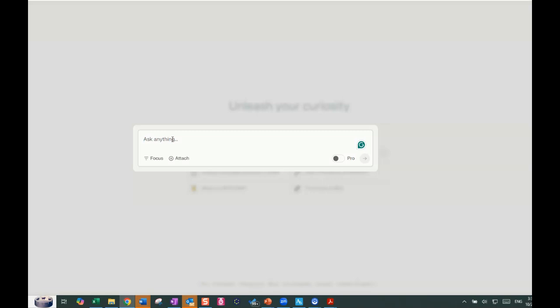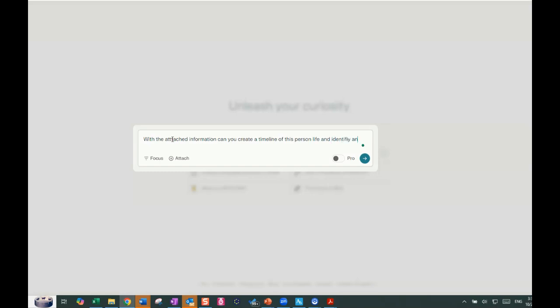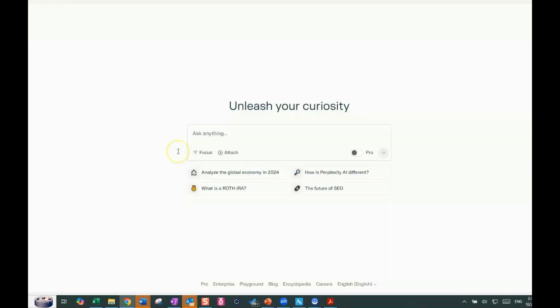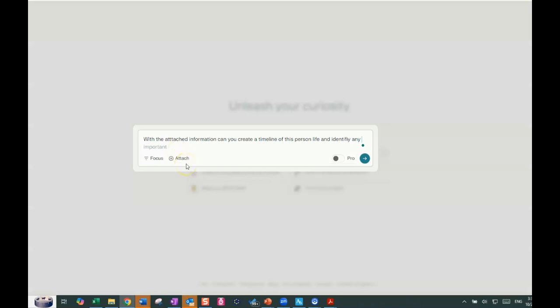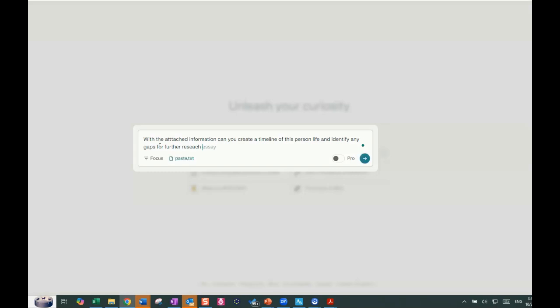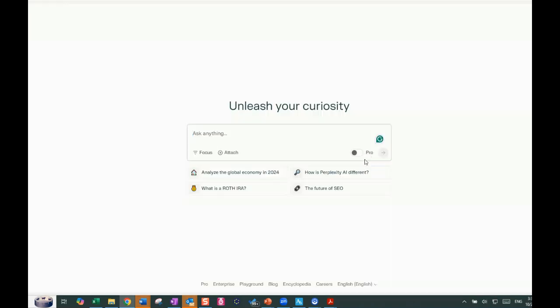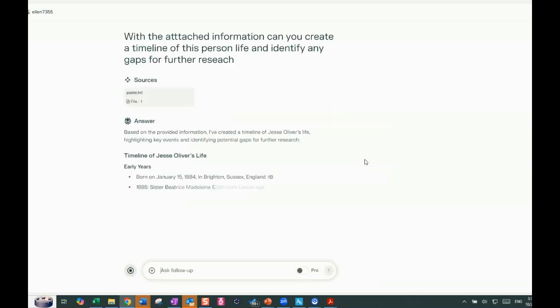So I'm going to create a similar prompt. Can you create a timeline of this person's life and identify any gaps for further research? And then I just paste and you'll see that it actually goes in as a pasted text. And then we're going to press start and see what it does using it.